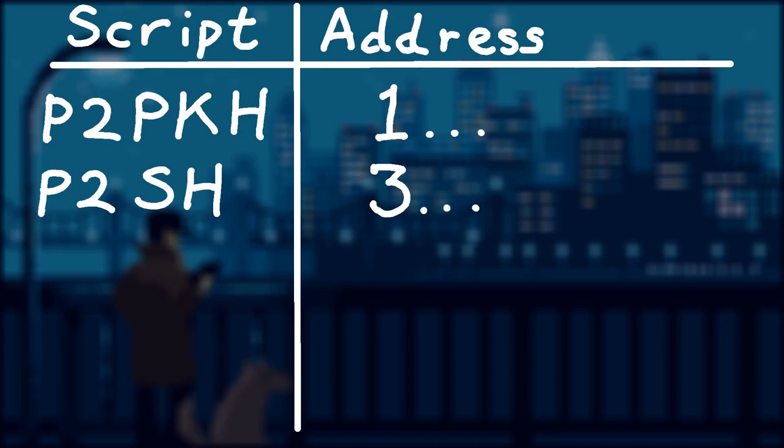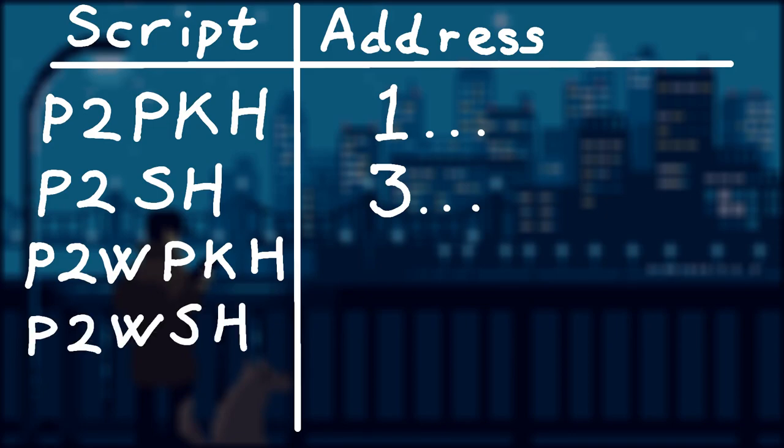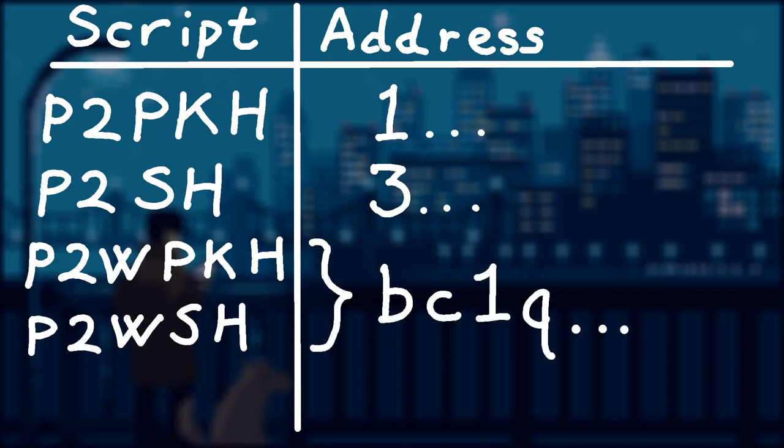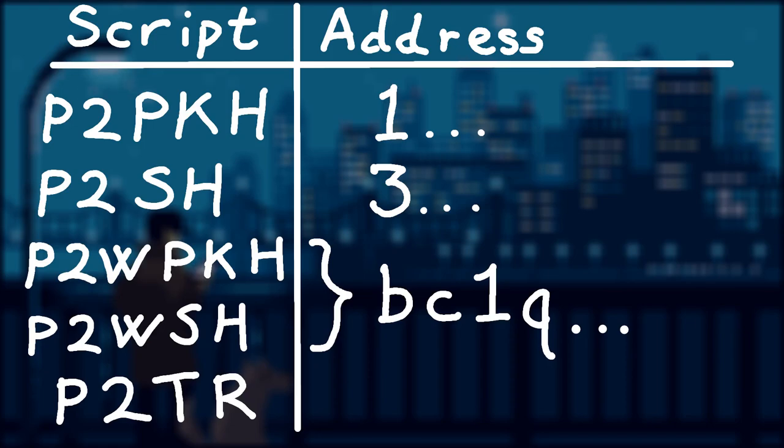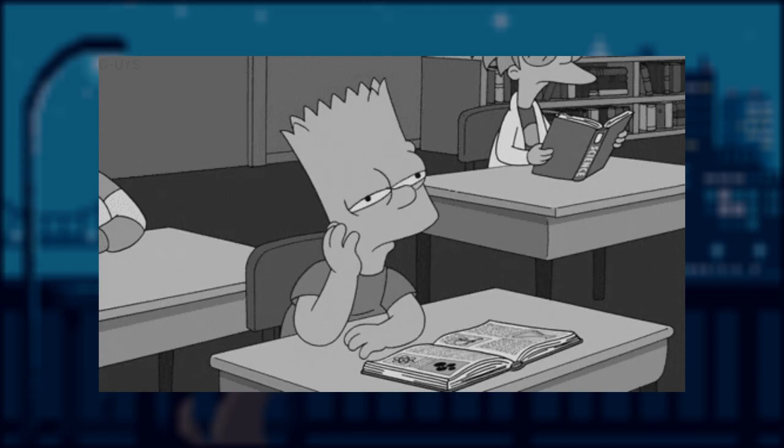Then we have segwit pay to script hash, and their address starts with the number 3. Later, native segwit was introduced, which brought pay to witness public key hash and pay to witness script hash, which both generate addresses that start with bc1q.